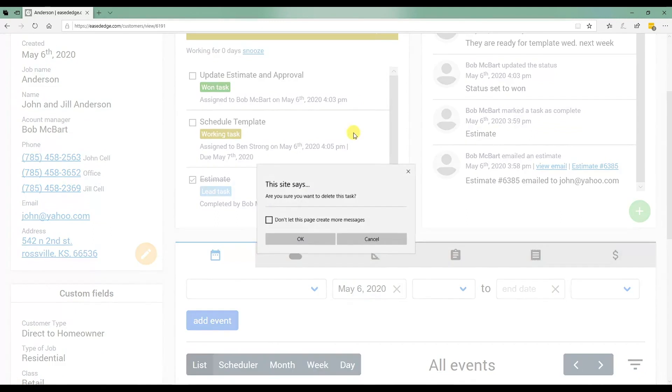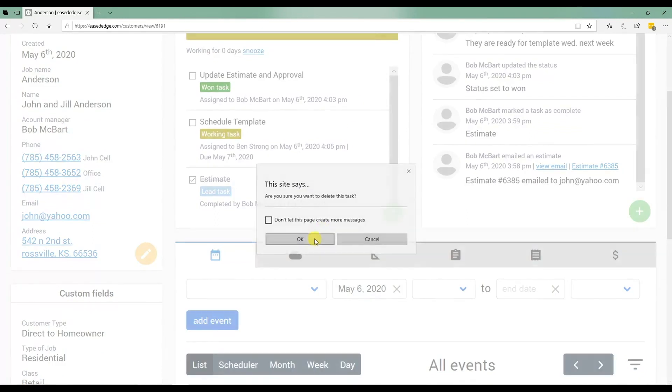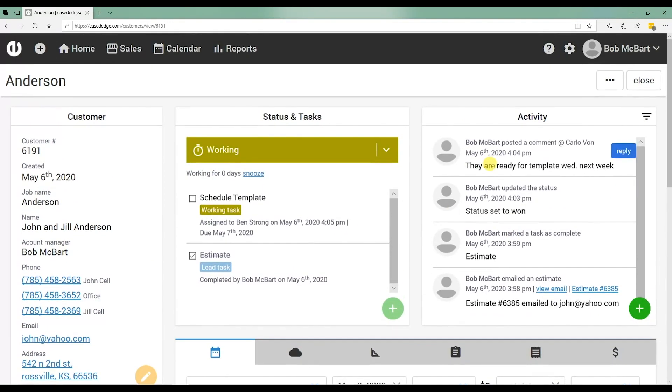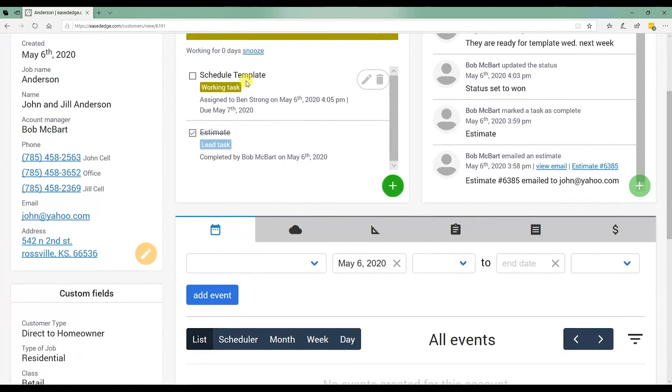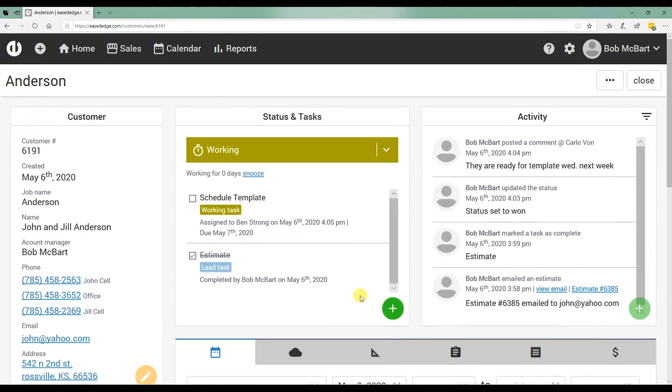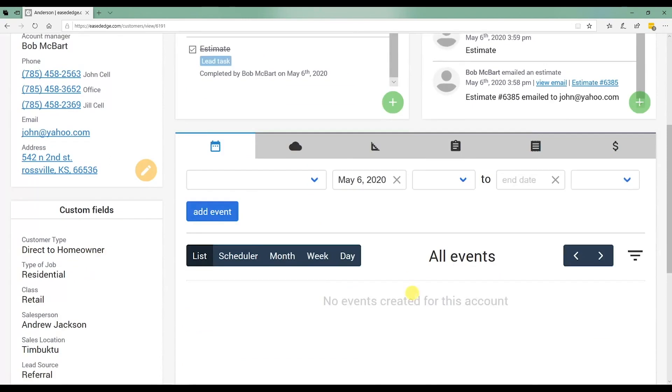I'm just going to, in this case on the demo, I'm going to delete that task. And it shows the next relevant task is for the scheduler to schedule the template. So I've got some activity in here and I've got a task here. Let's say I'm the scheduler. That task shows up on my dashboard. Now I need to schedule the template for this job, Anderson. Here's how that's done.